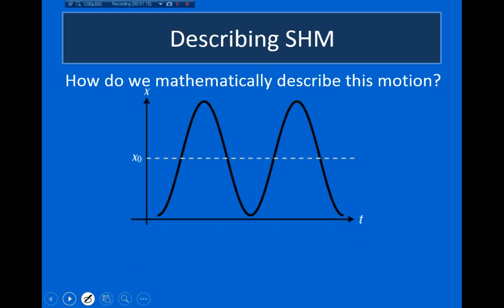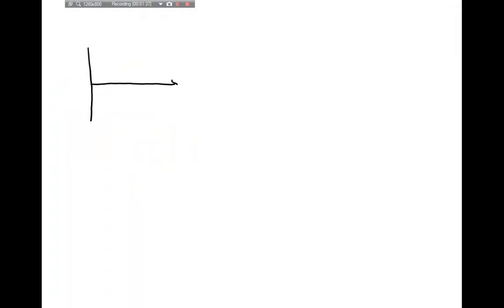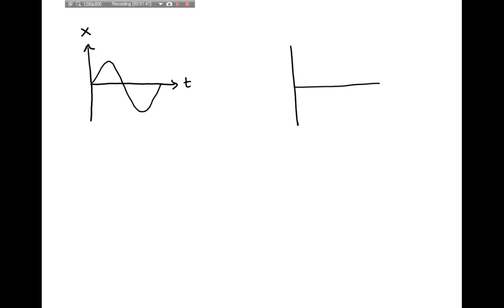Now I'd like to come up with a way to mathematically describe this motion — a formula for the position of the object versus time. Just looking at this graph, we can see that it's in the shape of a sine or cosine function. On the left I have a graph of position versus time, and I'm going to compare this to the graph of y equals sine of x. Looking at these two graphs, we can see that they're extremely similar, but there are some differences.